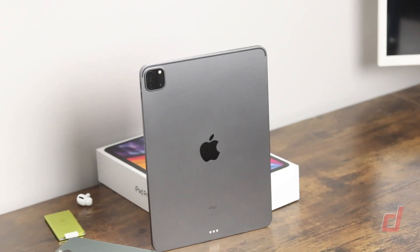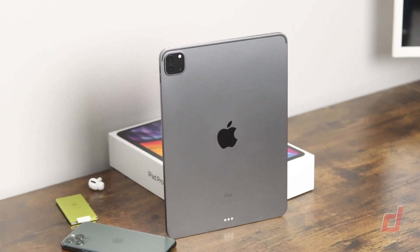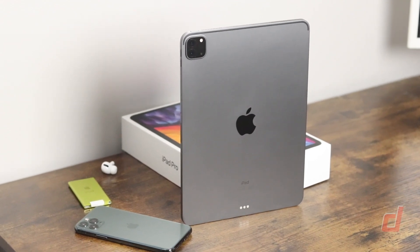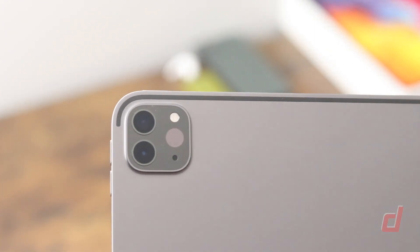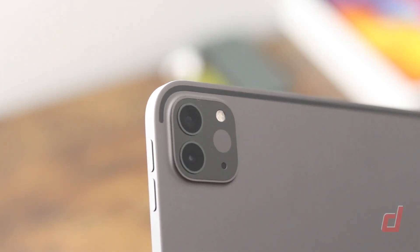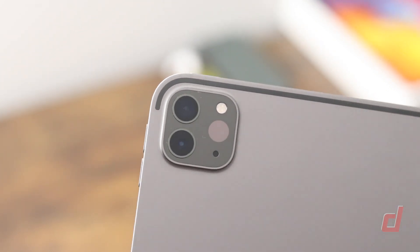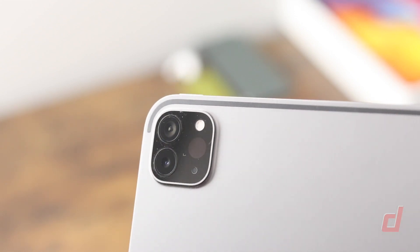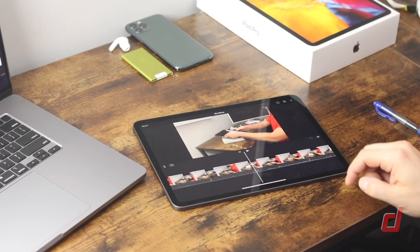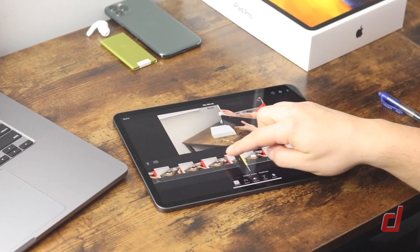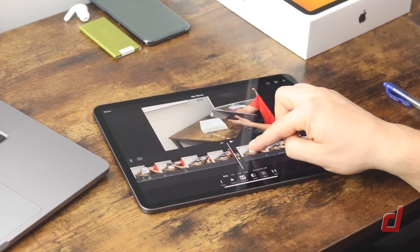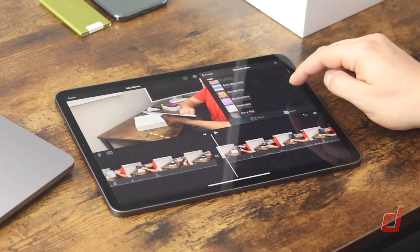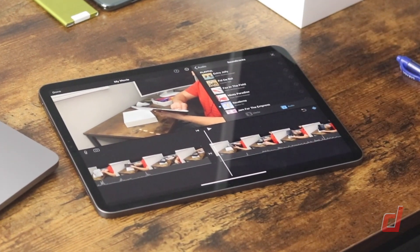On the back is the big change and that's the camera which is equipped now with a 12 megapixel wide camera and a new 10 megapixel ultra wide camera. Additionally they've added a LiDAR scanner which is going to be amazing for augmented reality applications, games and features. You can record video up to 4k at 60 frames per second and with the bumped specs you can even edit and post those videos which I'm really excited to try out on this iPad Pro.